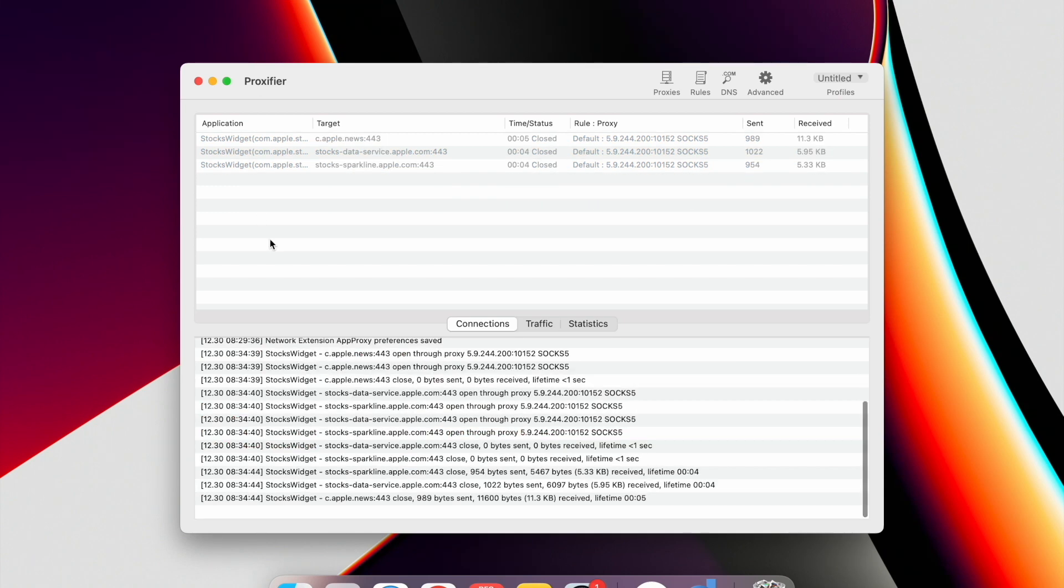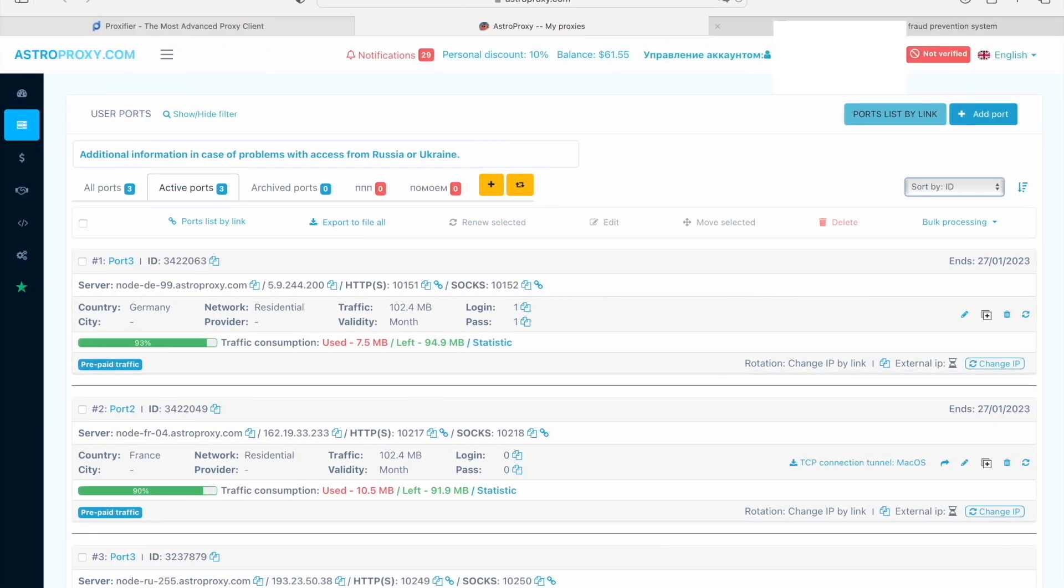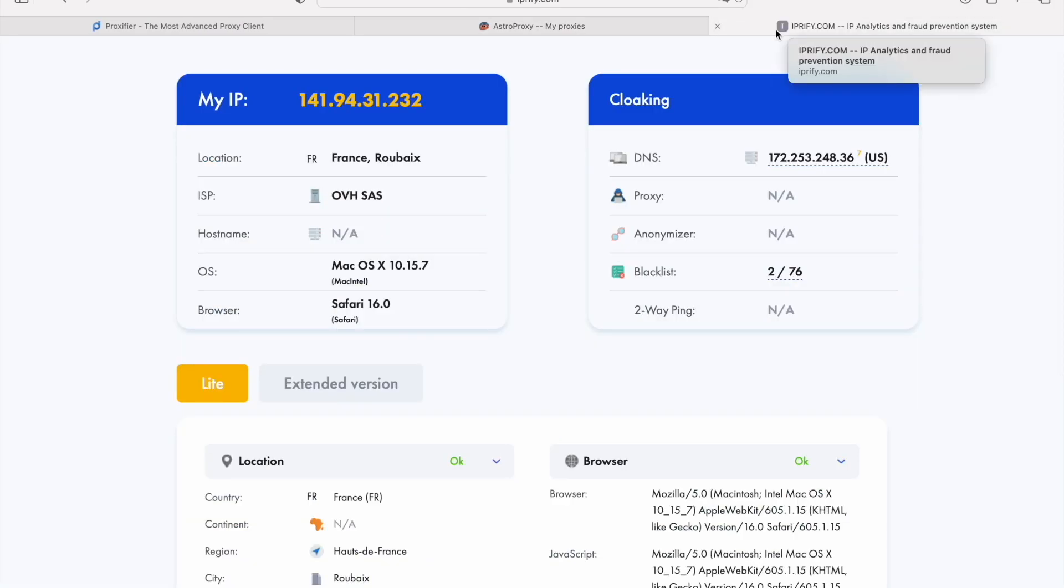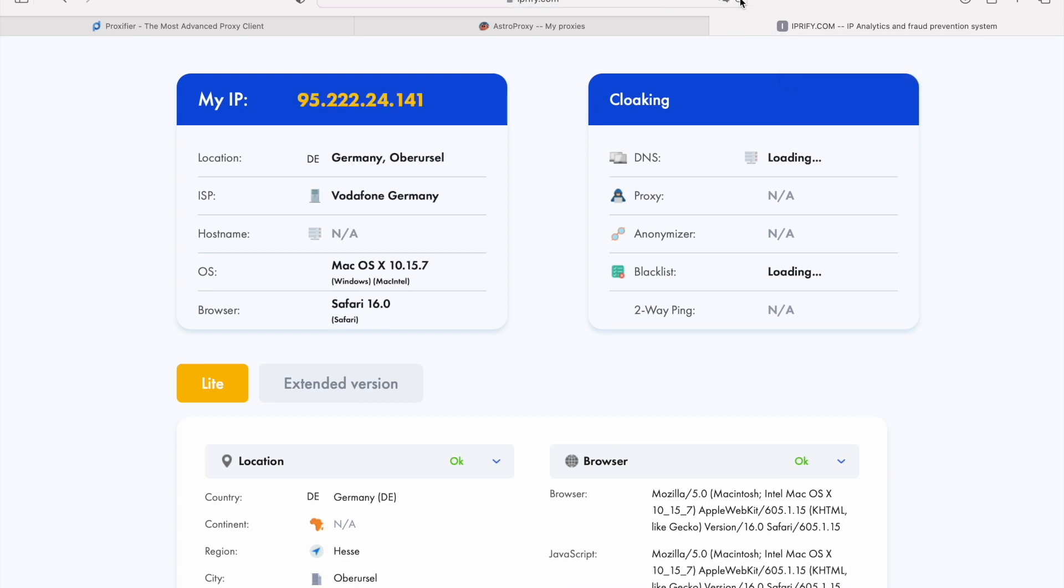To check the connection, go to IPRefy.com. Your IP should be replaced with the proxy IP. And one significant point that you should not miss: Check the absence of DNS leak.